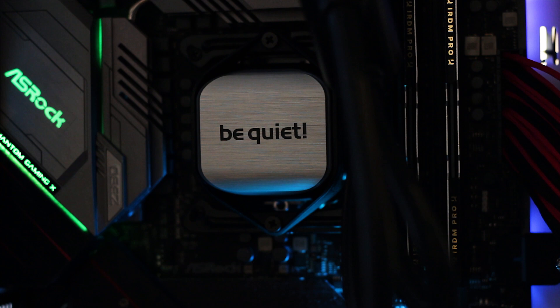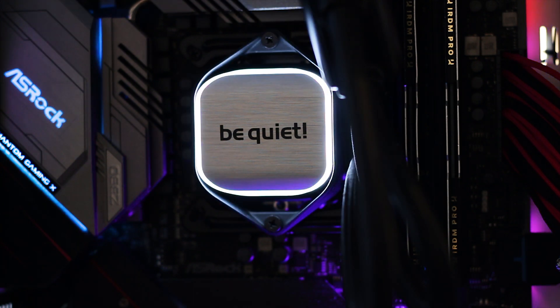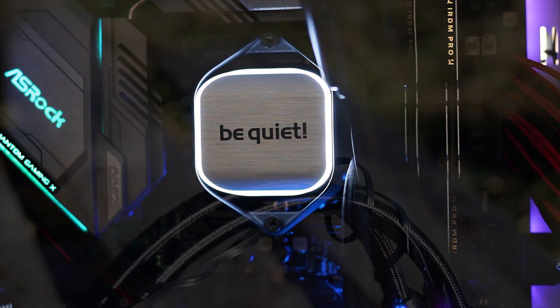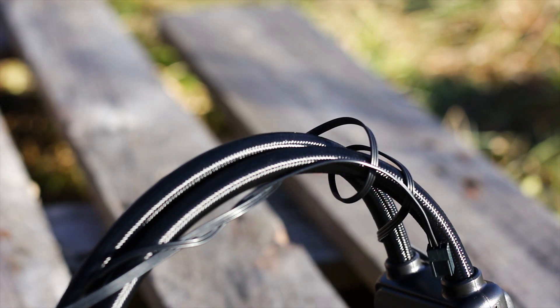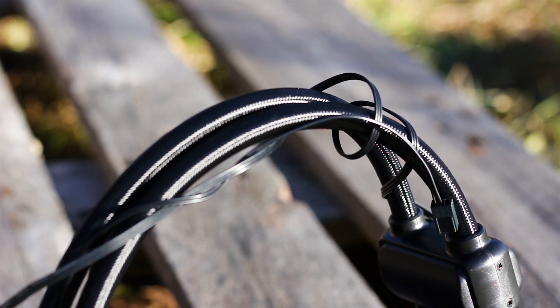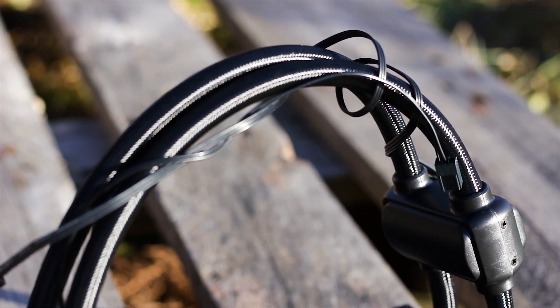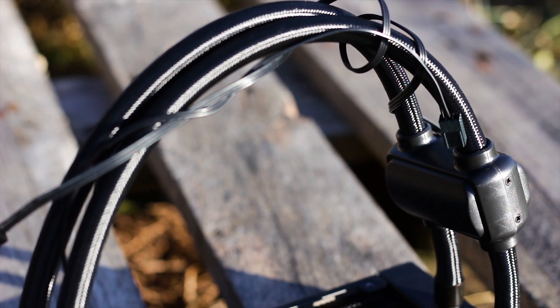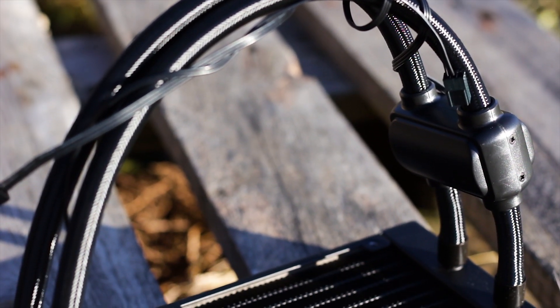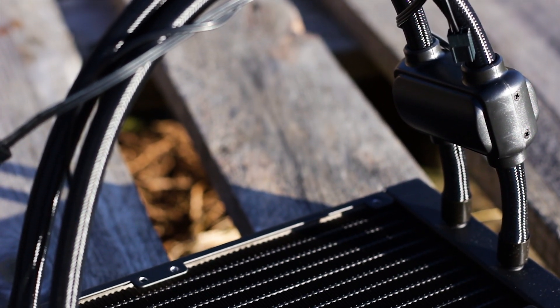Also, this cooler has no RGB LEDs and the cables are kept to a minimum, which is something that many CPU coolers today can't, thanks to the implementation of RGB LEDs and other features.